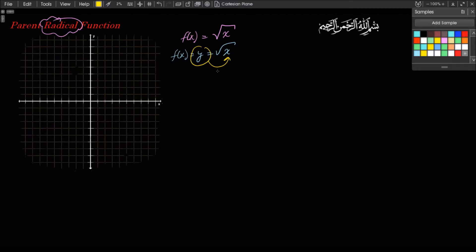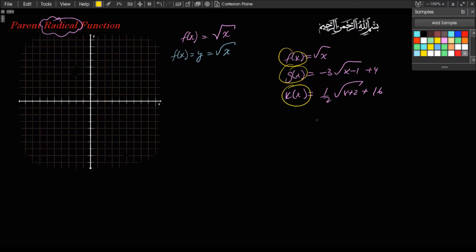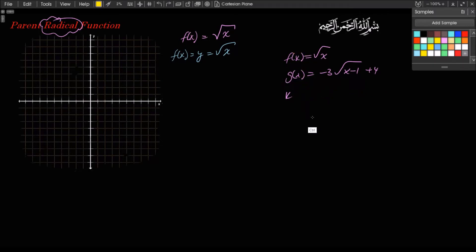That's why the notation is very useful — you can use different symbols to discriminate between different functions. For example, f of x equals square root of x, g of x equals negative 3 times square root of x minus 1, plus 4, and k of x equals one half times square root of x plus 2, plus 16. You can talk about different functions with different names with no confusion. Don't be intimidated by the f of x terminology — it's just another, very convenient and useful way of writing y.